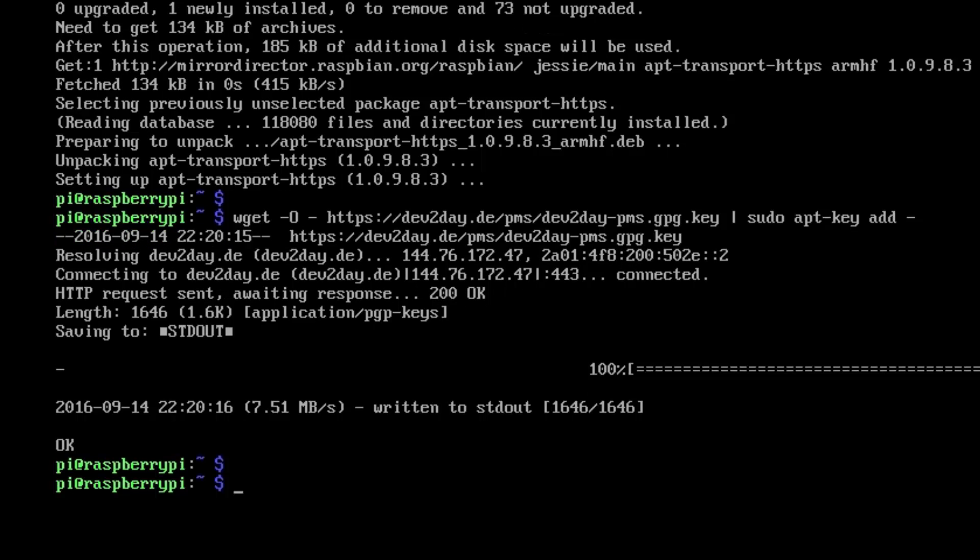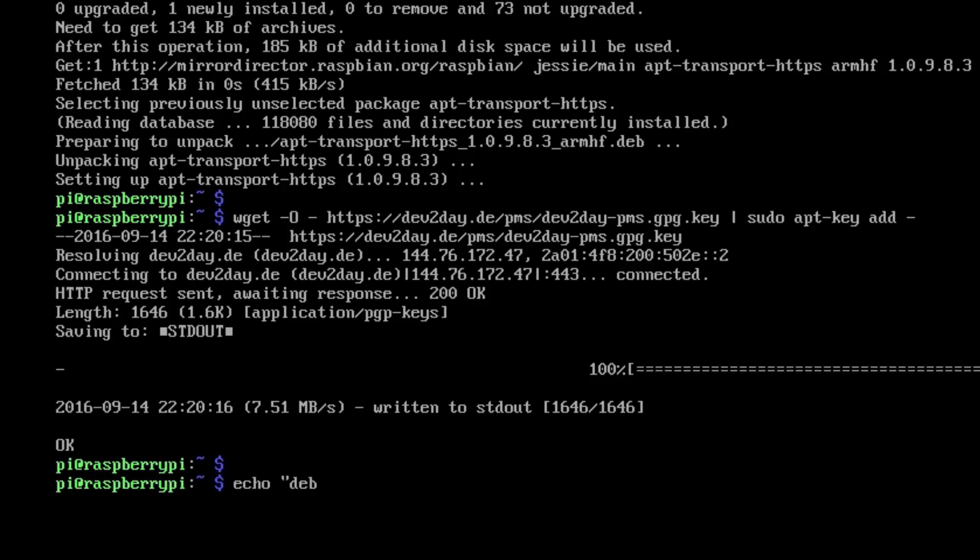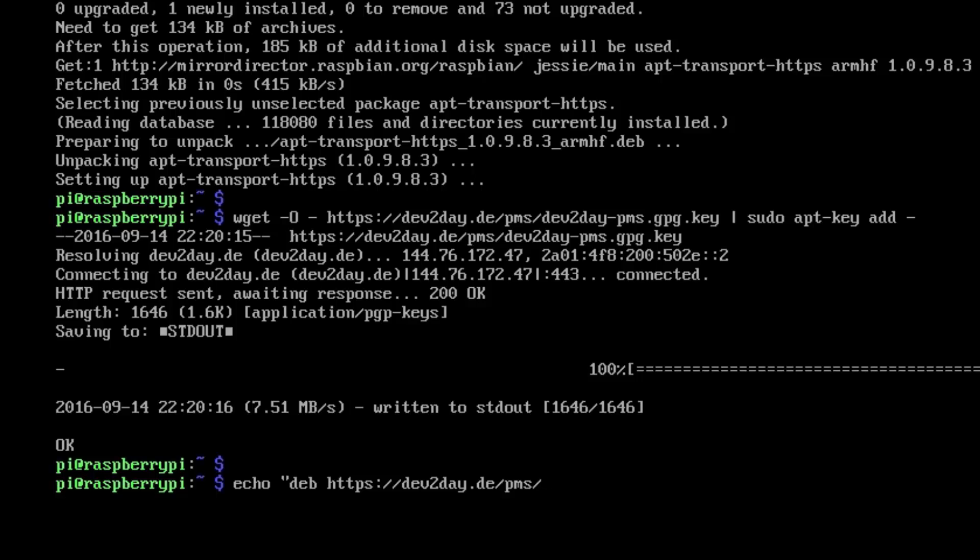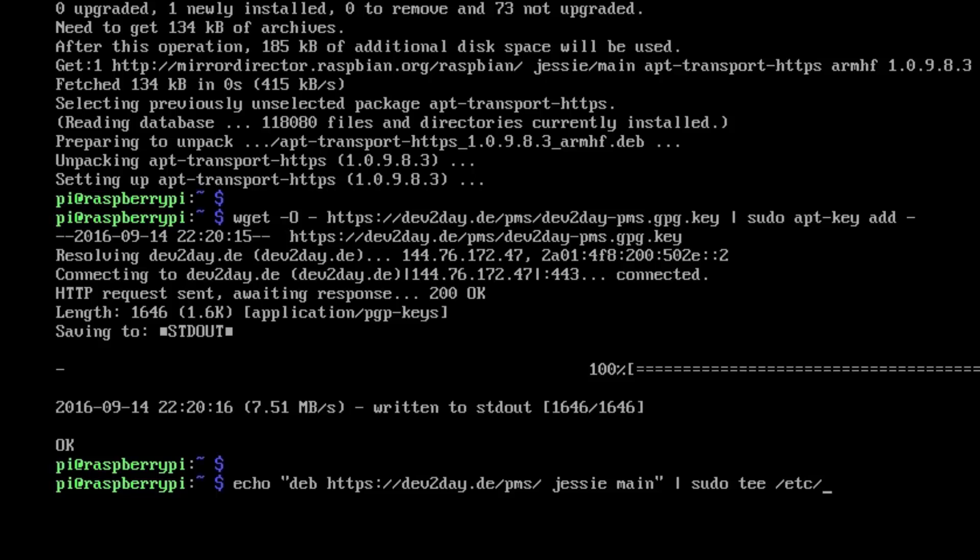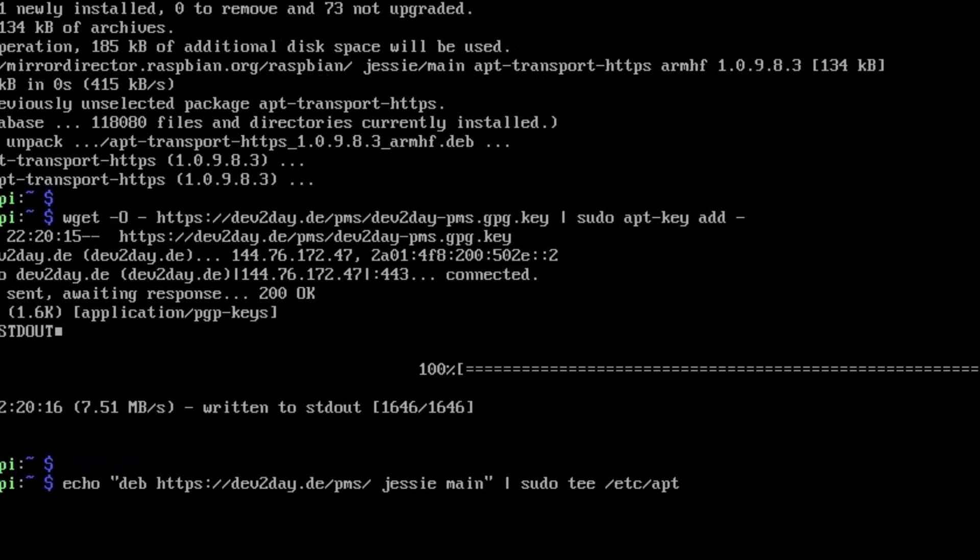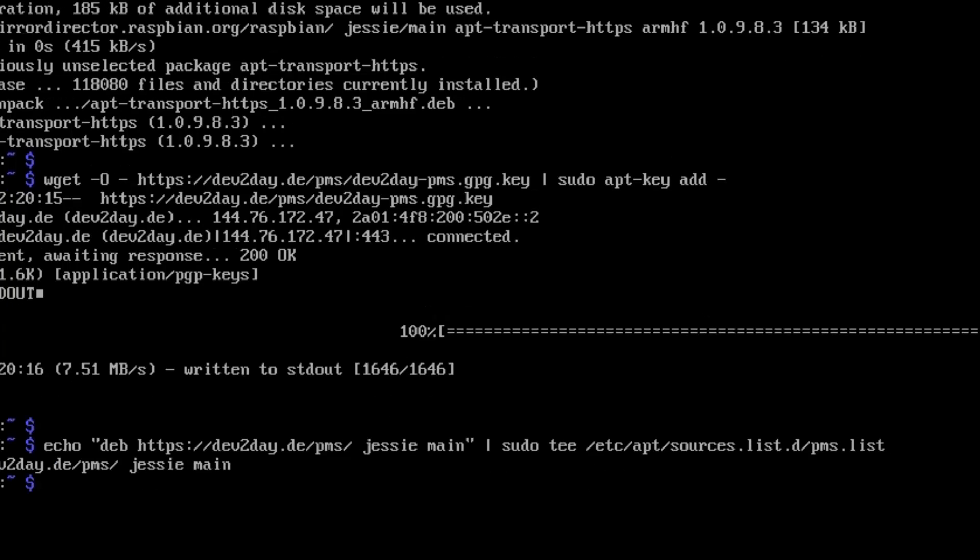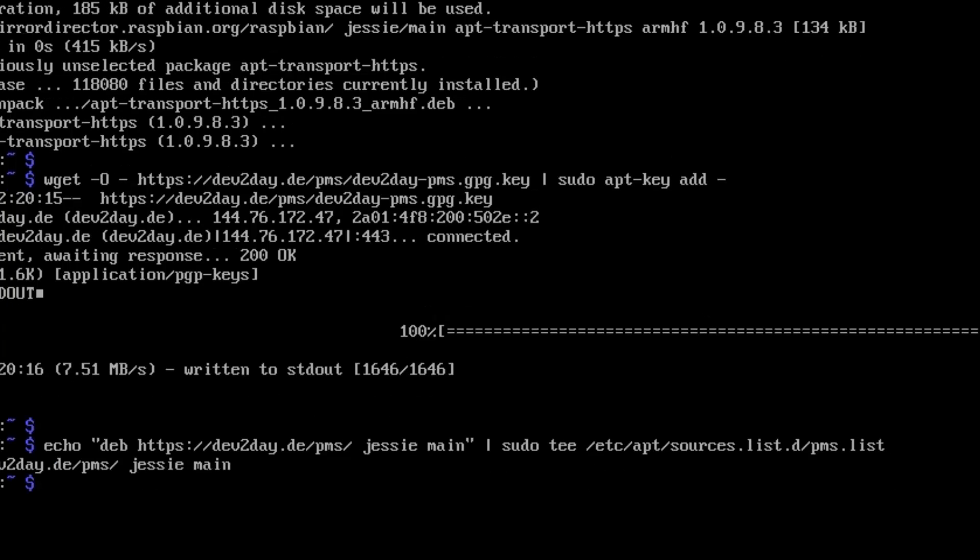Next we're actually going to add the repositories for the software. We're going to add this line: echo "deb https://dev2day.de/pms/ jessie main" and pipe that to sudo tee /etc/apt/sources.list.d/pms.list. That effectively adds that line in.